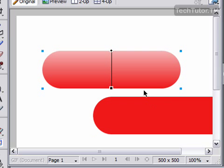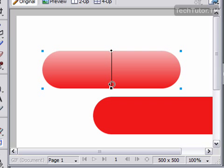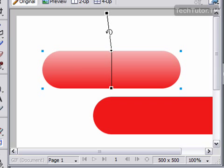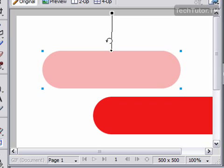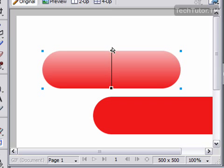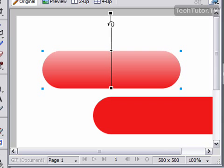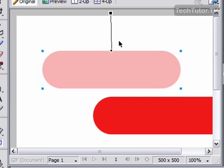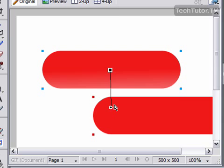And now what we want to do is we want to have this light source, this plastic look coming from the bottom of the pill. So we're going to need to rotate. To rotate, grab hold of the square of the gradient modifier, and then we're going to go all the way up. And then to move it, you grab hold of the circle. Let's try that one more time.